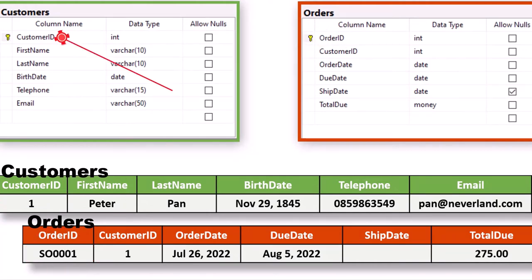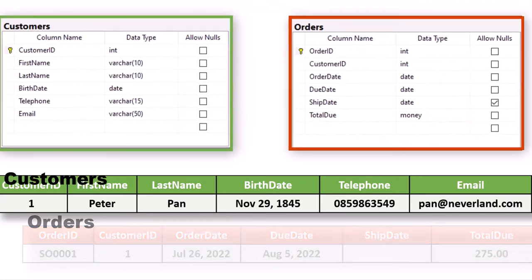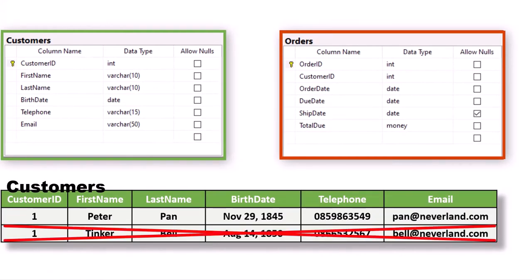This unique field is called the primary key of your table. Because it ensures that every record is a unique entity, we say that it enforces entity integrity. If you attempt to capture two records with the same value in the primary key field, your table will not allow it, because the primary key is a constraint that a database developer applies to the field to maintain the integrity of the data.